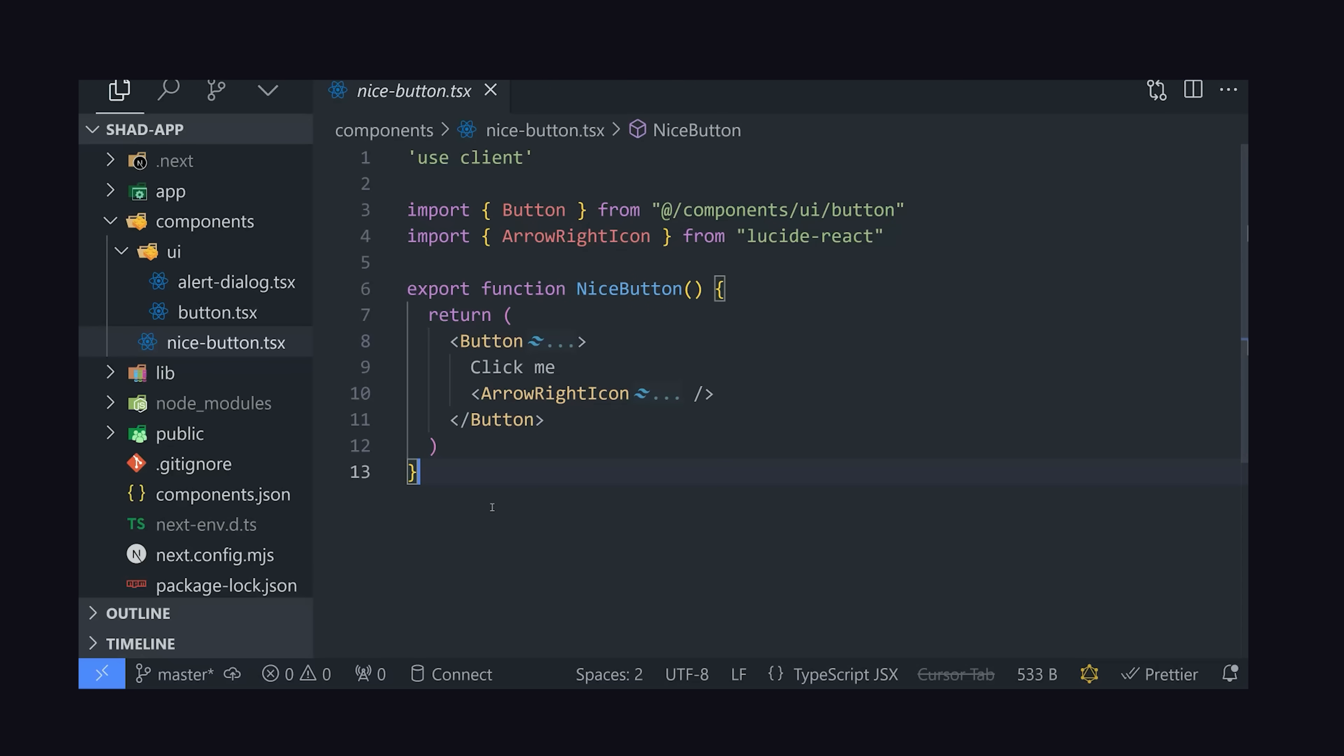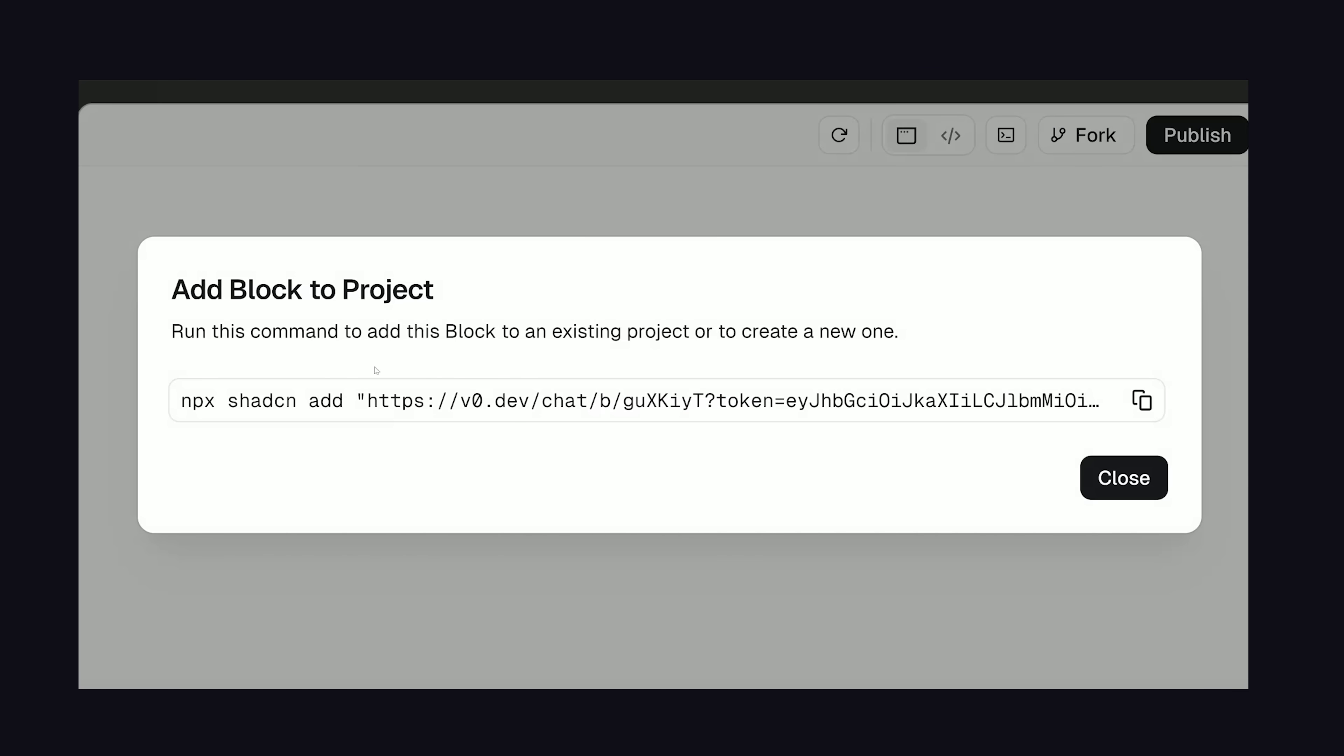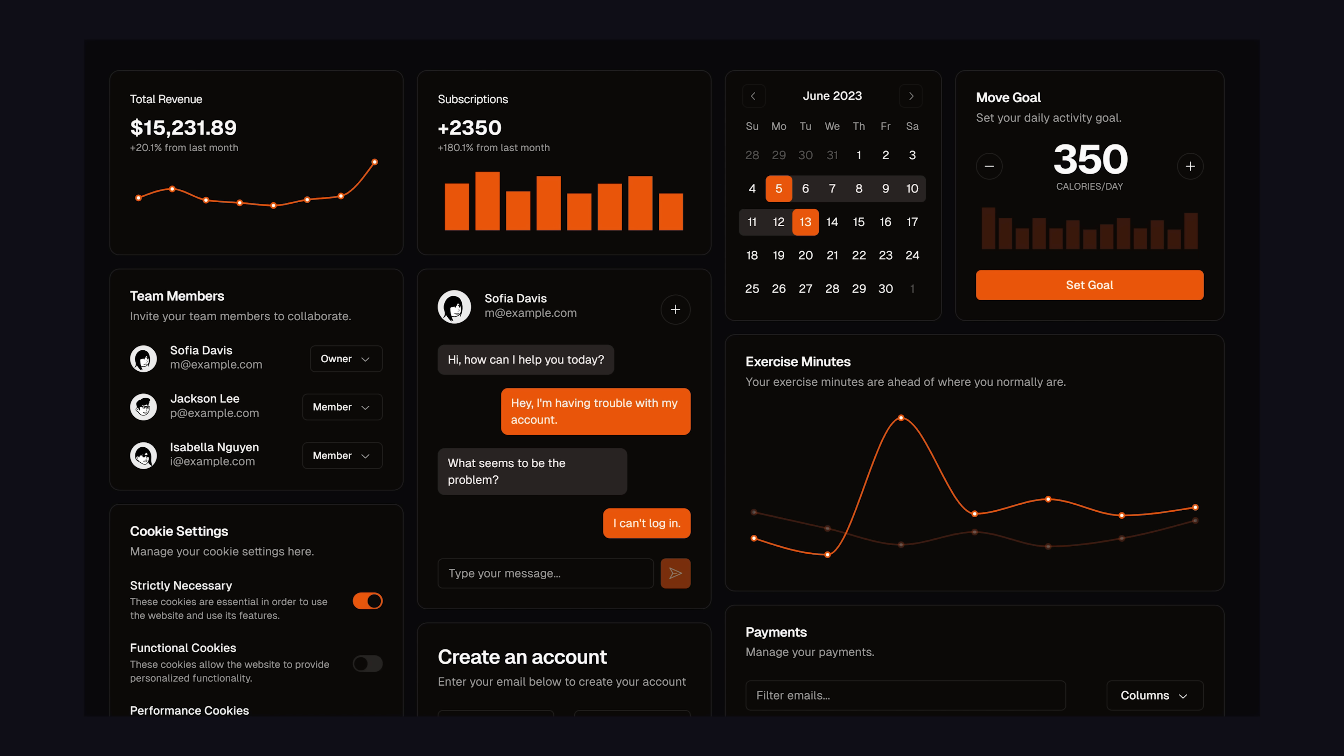And not just that, but these URLs can also be made public to be shared with anyone, and you could even build up your own standard library of ShadCN components.